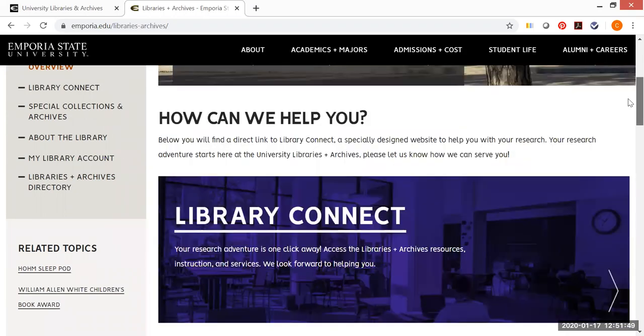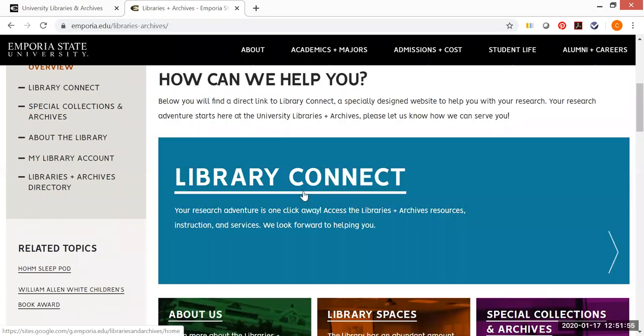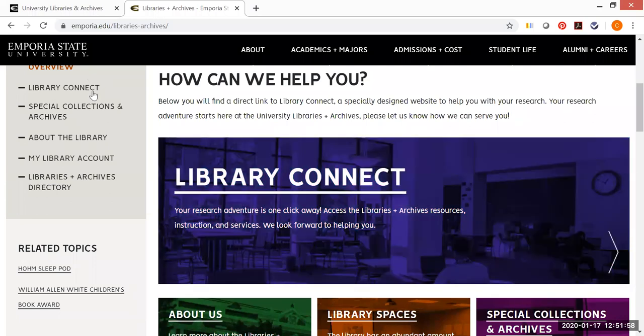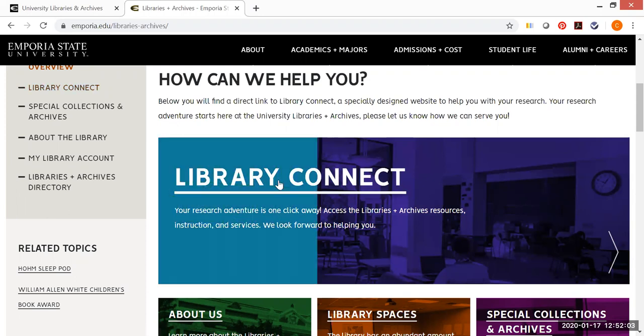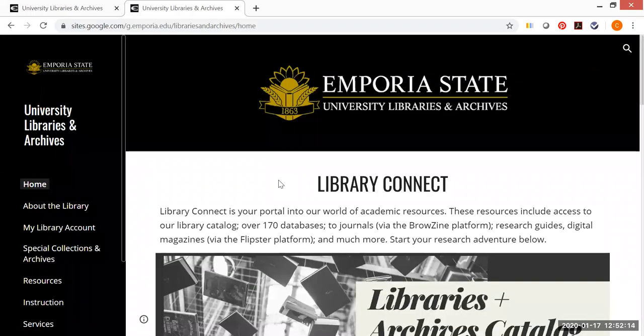But if you would scroll down on this page, click on the Library Connect that's here in the middle of the page. I wouldn't use this one over here because that's going to take you to one more site and you would need to do one more click. But if you click here on the next page for the library, this will look familiar. And then you go to Library Connect.